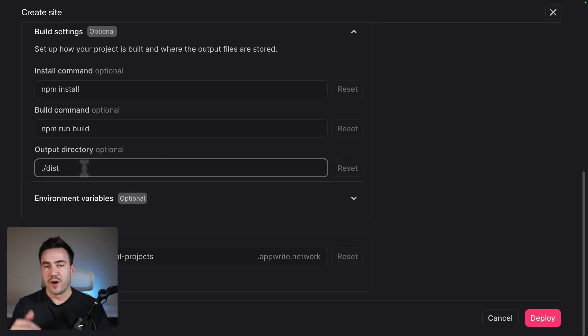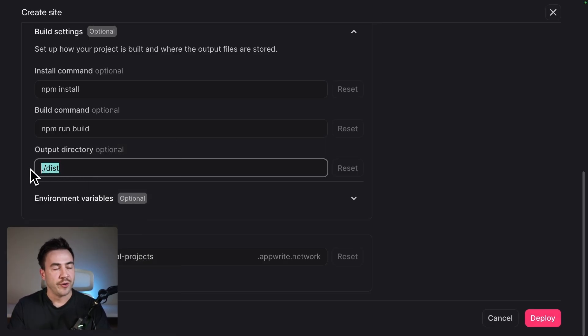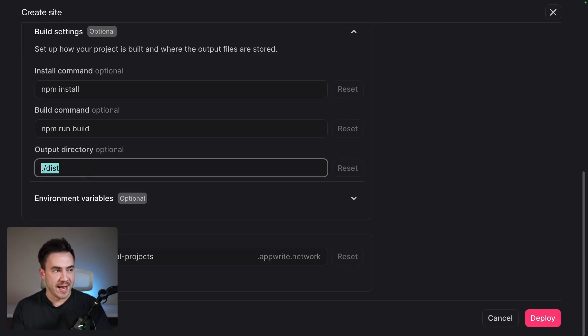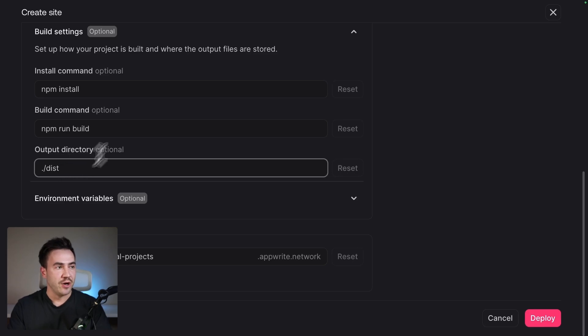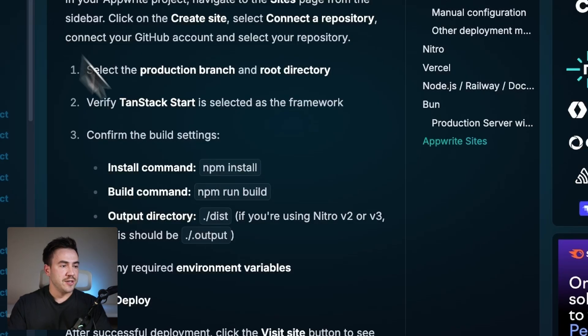So by default, when you run npm run build, it's going to build everything for you. And that output folder is usually in a dist folder. But if you use that command where we ran npm create tanstack, if you selected Nitro, then this is going to be a little bit different. So we'll open those up here.